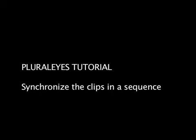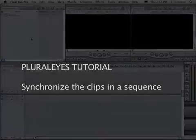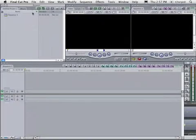In this tutorial, we will show the most common way to use Pluralize, synchronizing the clips in a sequence. Here's how.